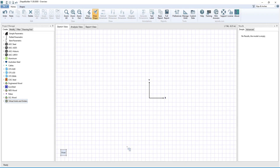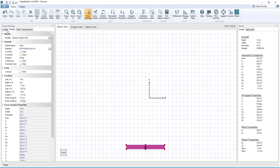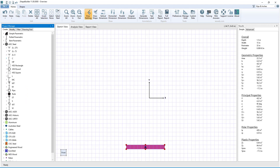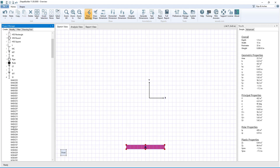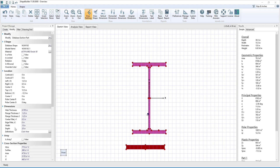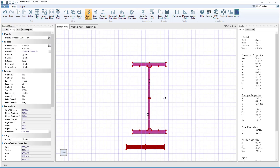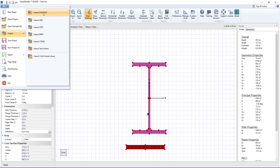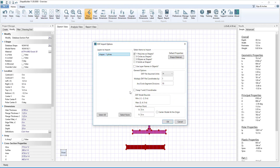In Shape Builder, shapes can easily be created by drawing your own custom parts. Also, an assortment of simple, rolled, and bent parametric shapes are available to choose from. Additionally, Shape Builder has several manufactured shape databases from which to select a shape. The geometry for a shape can also be imported from several different file formats including DXF, STEP, and TEXT files.